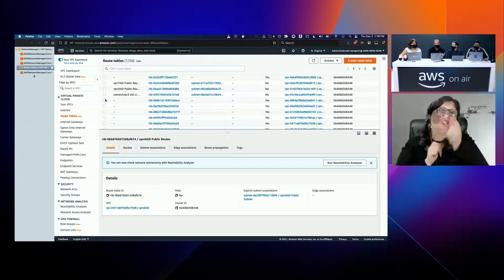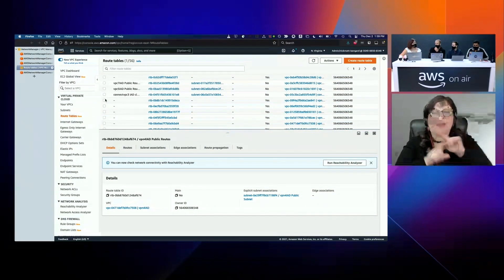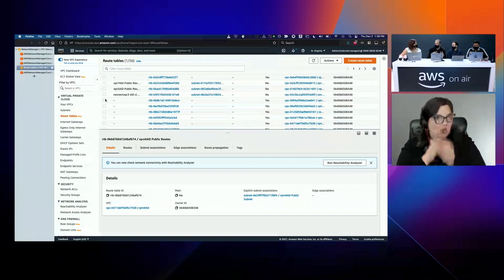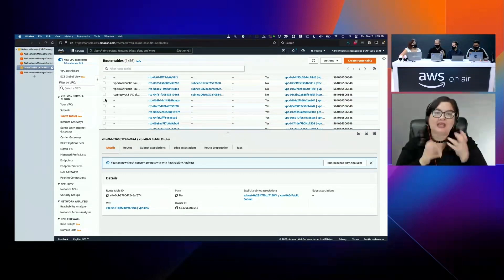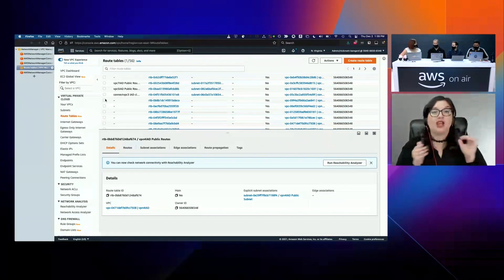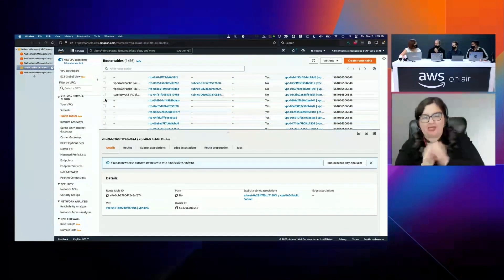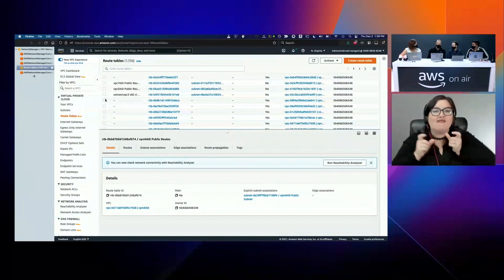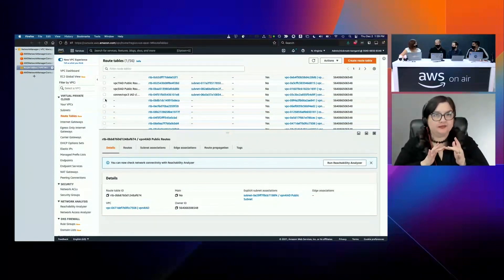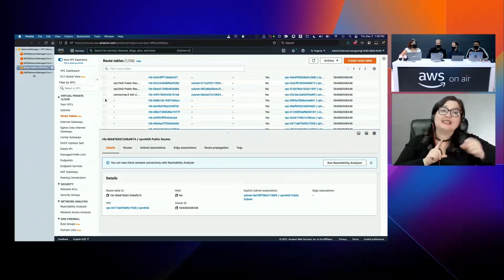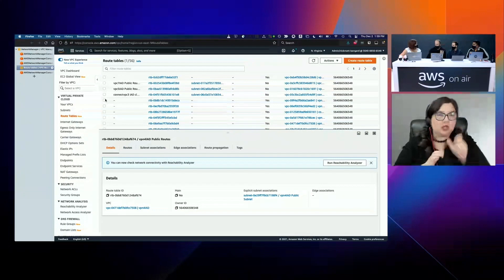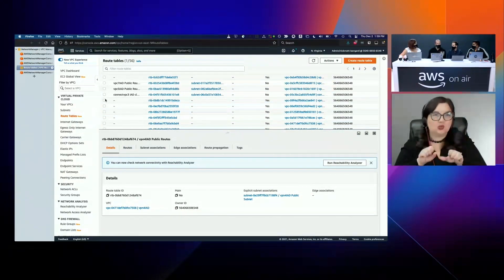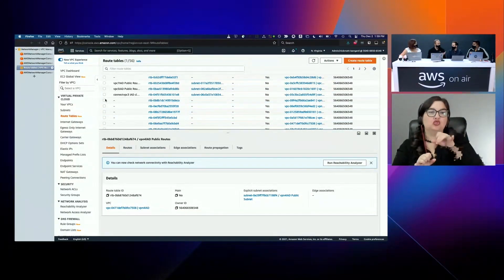Transit Gateway is not going away - lots of customers are using it, and it's more about working with and federating with Cloud WAN as opposed to replacing it. A lot of customers will probably want that more managed network. We've made it so customers don't have to go through a one-way door - using Transit Gateway, you can move to Cloud WAN at the pace you want. You can move VPCs over as you wish.